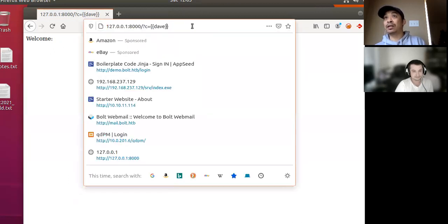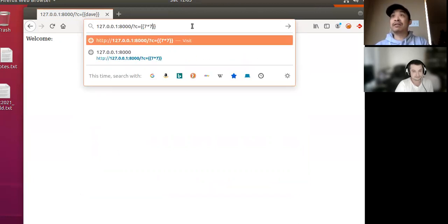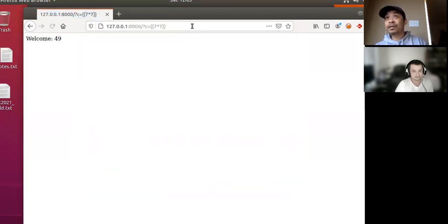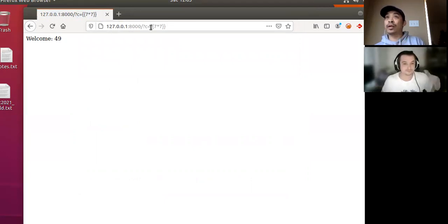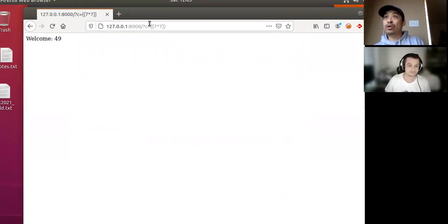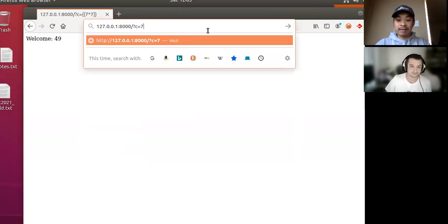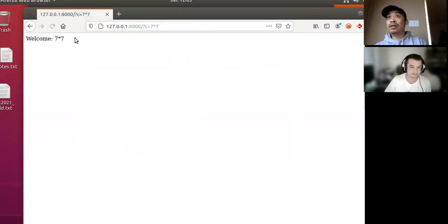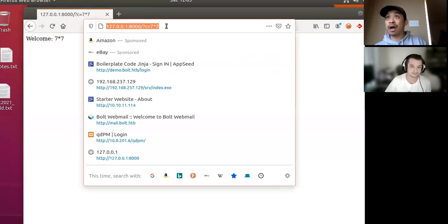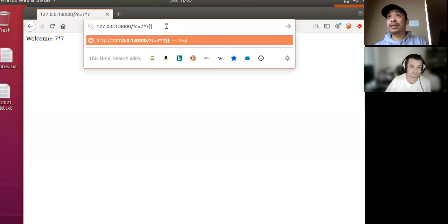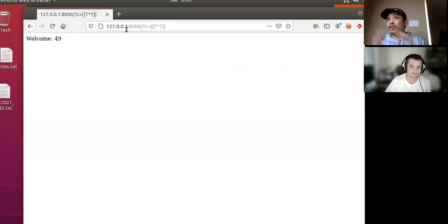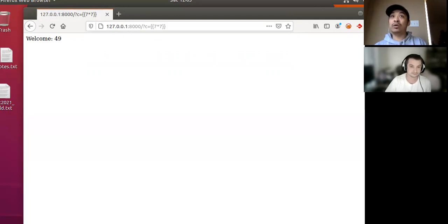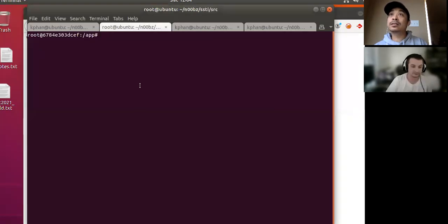So let's do something a little more interesting. Instead, we'll do 7 times 7. If it was just a literal string, then this would have just showed, check it out. If it was a literal string, 7 times 7 here, you would get 7 times 7.